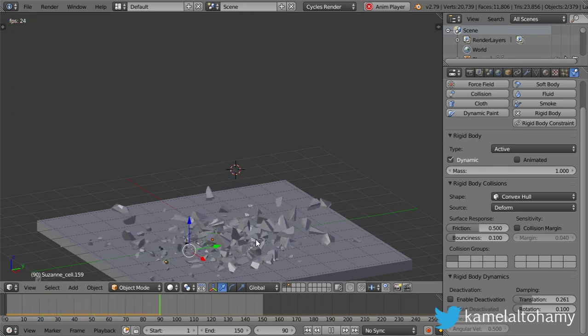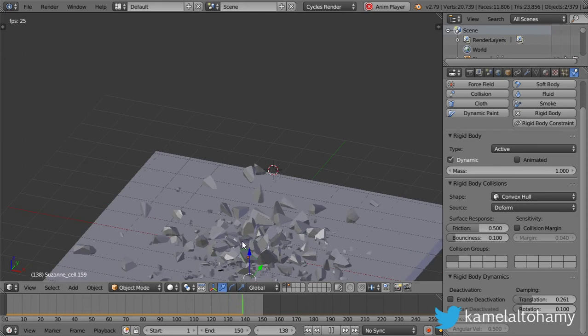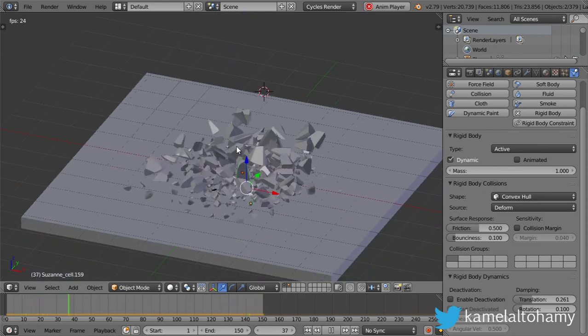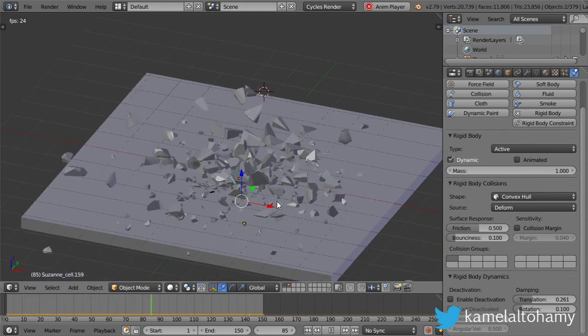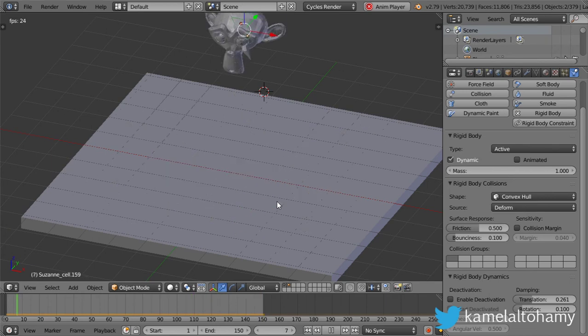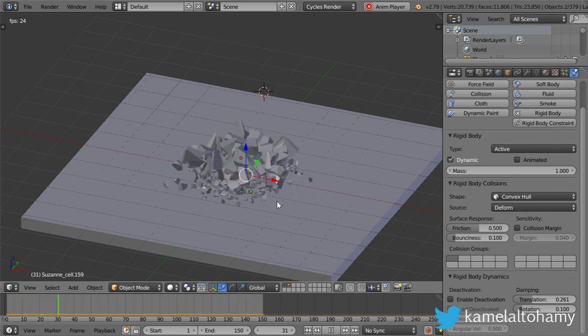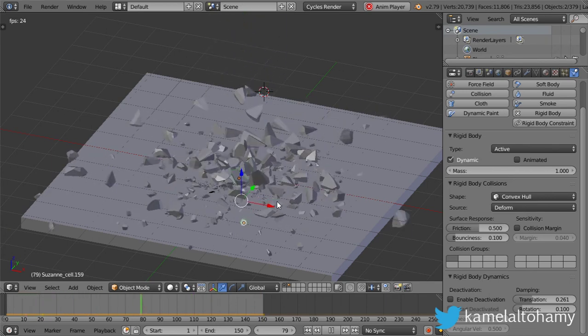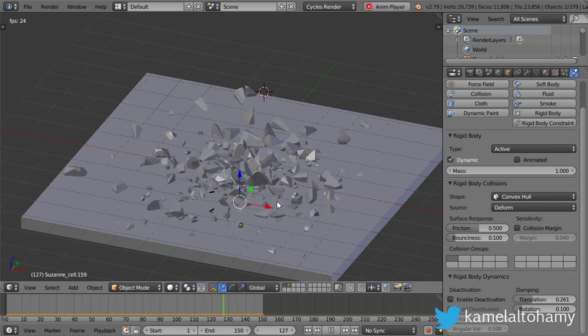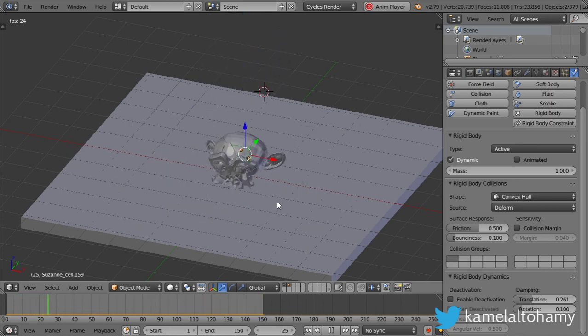We have the destruction object. Here we are. This is pretty fine, and you can use this technique to destroy anything. You can destroy your own logo, any mesh, or any product. This is the method that you should use inside your next animation.